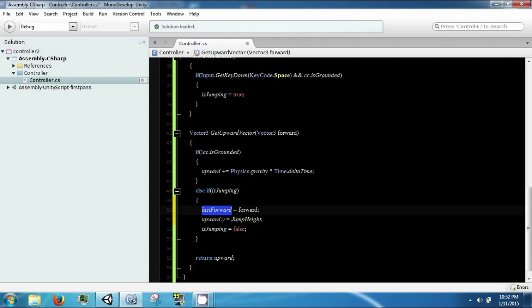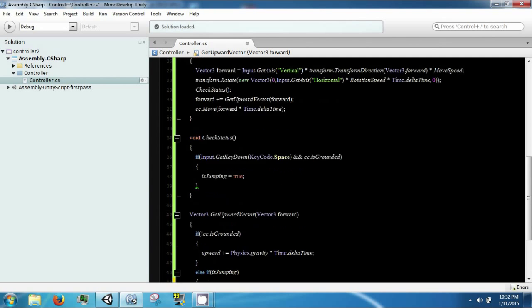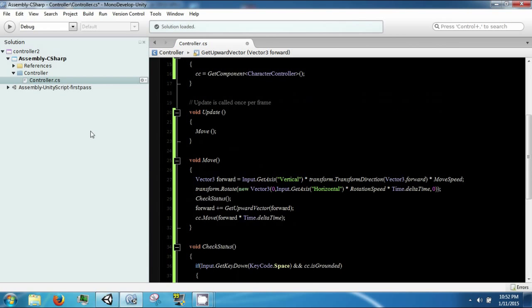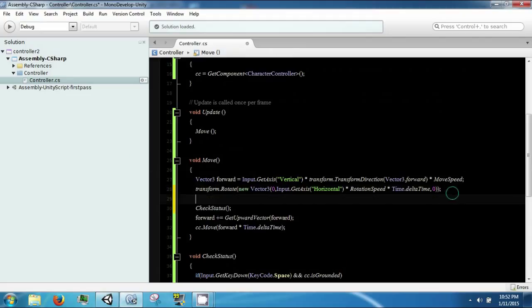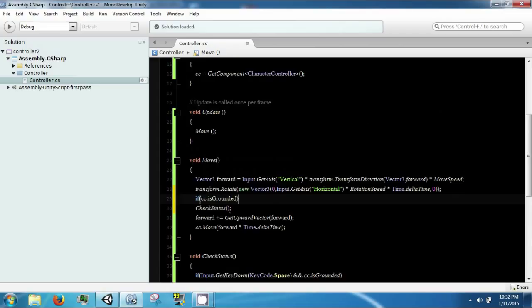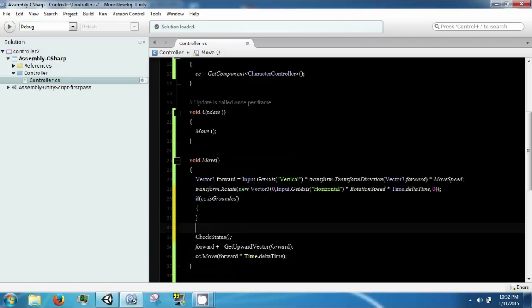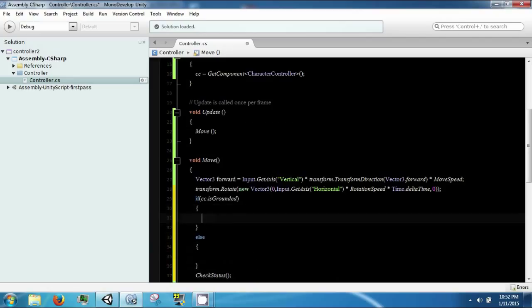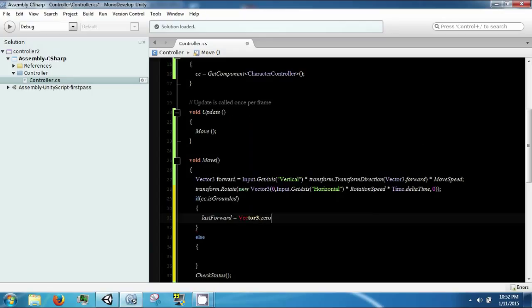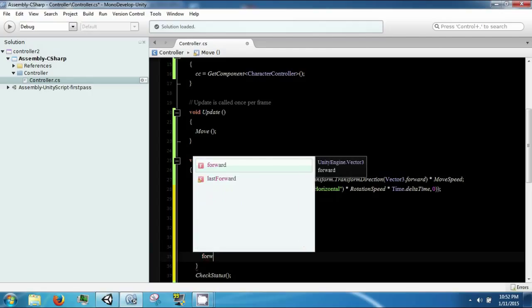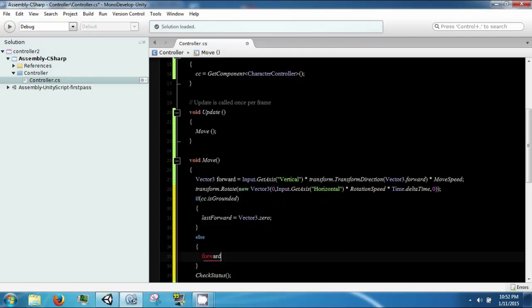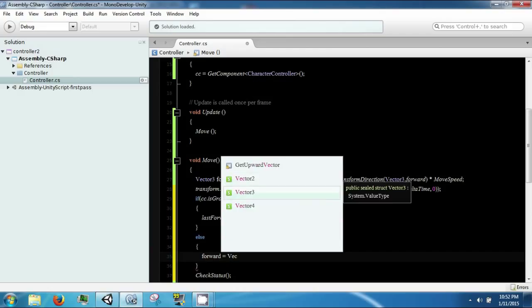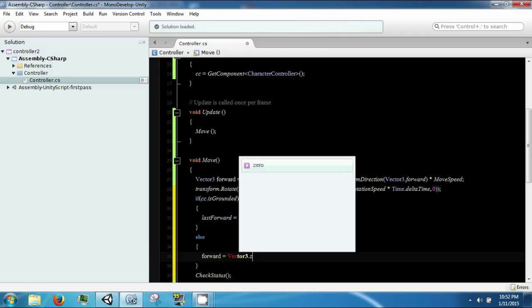This will go back into move. If cc.isGrounded, then last forward is equal to vector3.zero. Otherwise, we're not on the ground, and we do not want to hold momentum anymore because we only care about our last forward momentum.